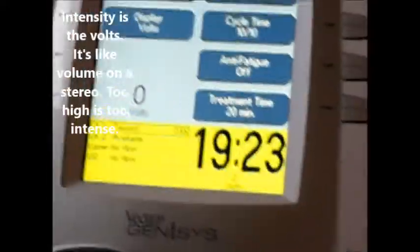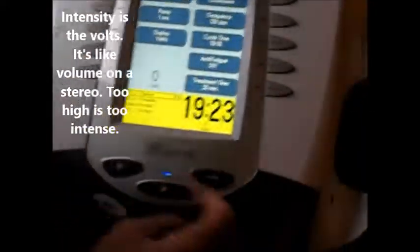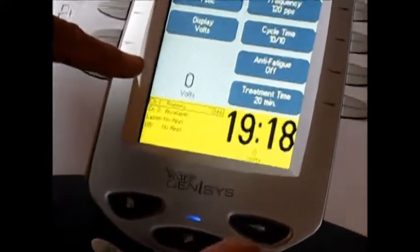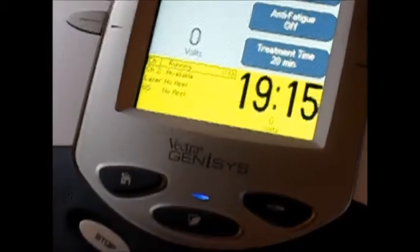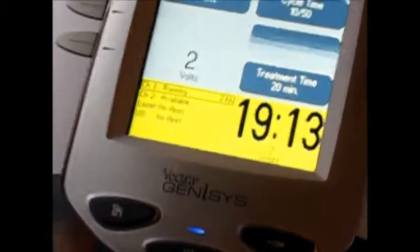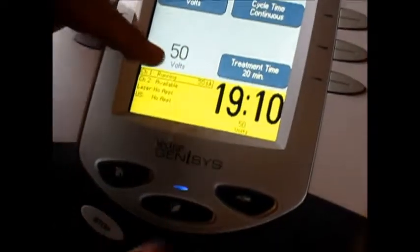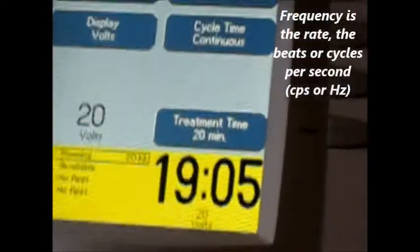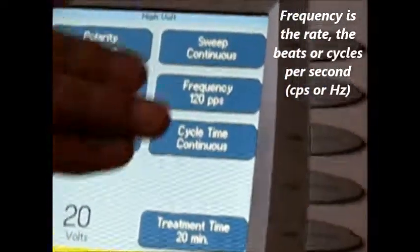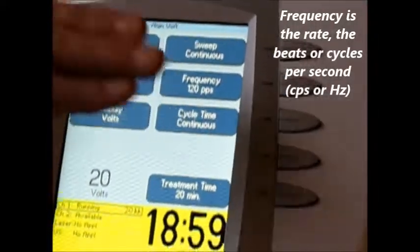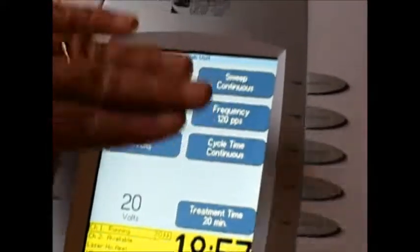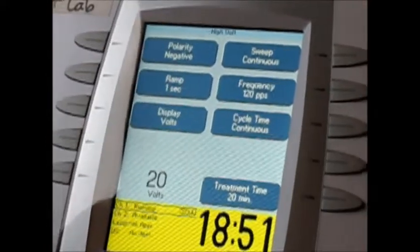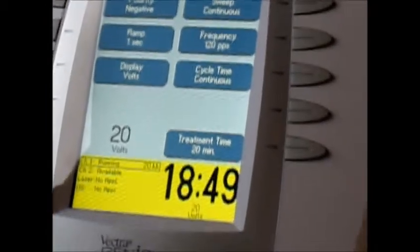Lastly, the difference between intensity and frequency: intensity is volts — that's how much the person feels the power, like the volume on a stereo. Frequency, however, is how much it will be on during a second: one beat per second, 10 beats per second, 120 beats per second — totally different things. So that's a summary of the HiVolt, and it should be pretty easy to use now. Thanks.